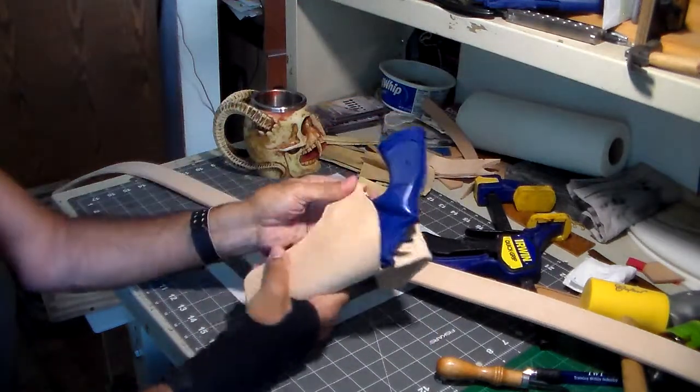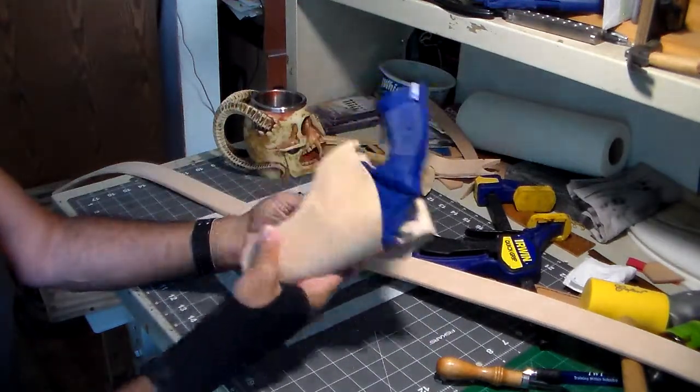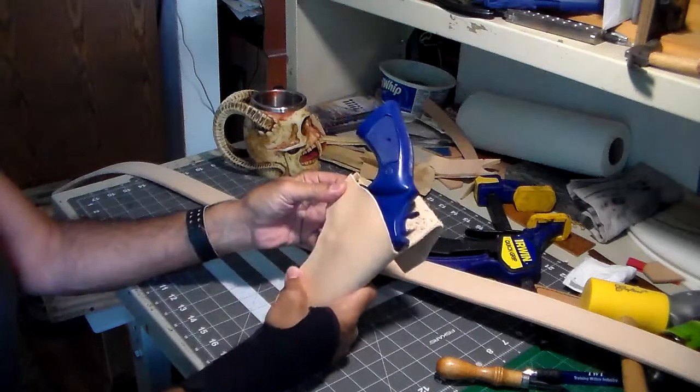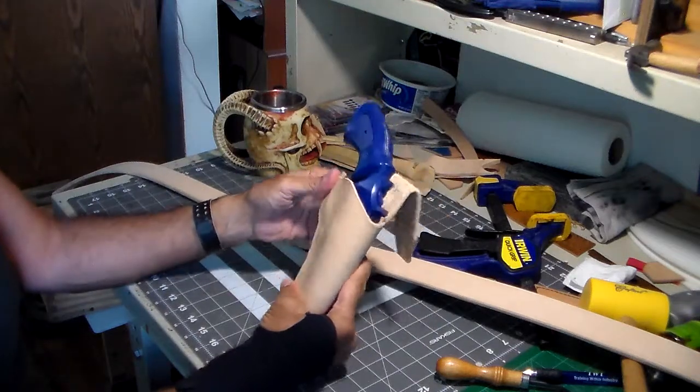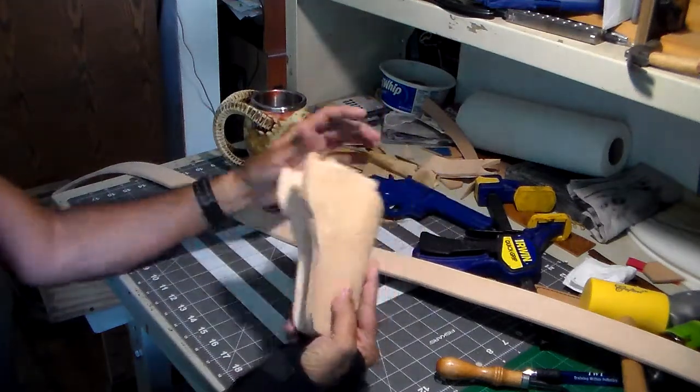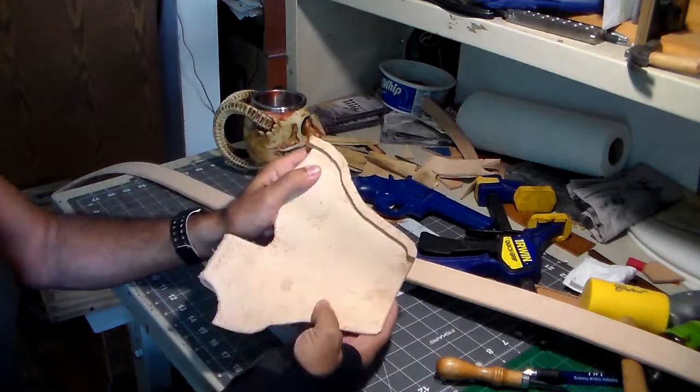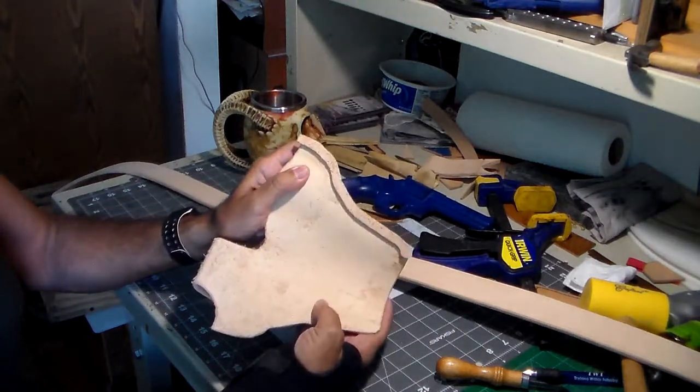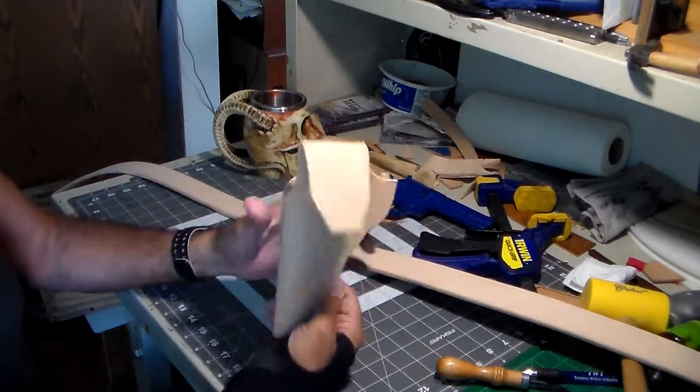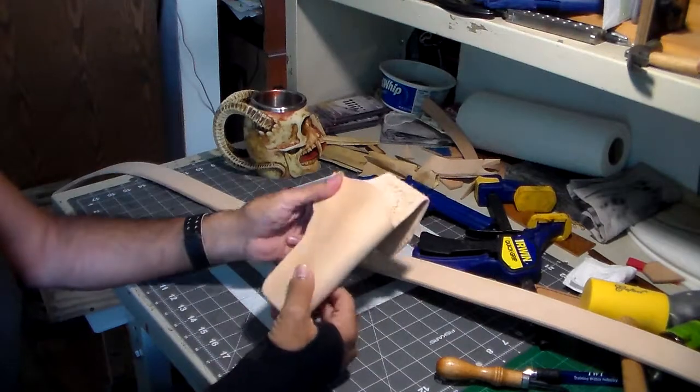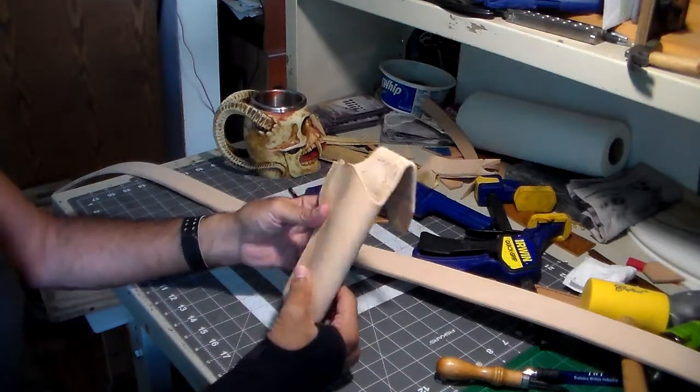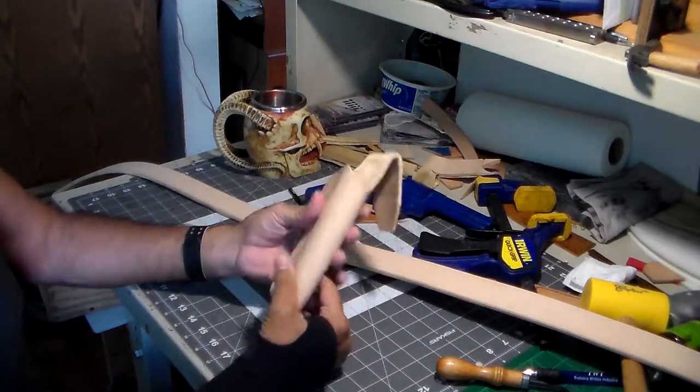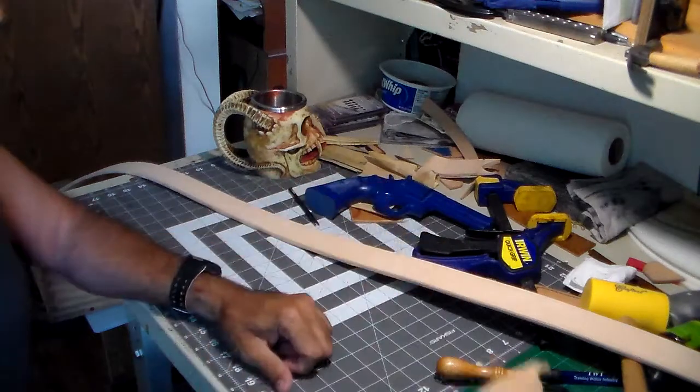For the holster, I already had a pattern, so I just went ahead and used that, cut out the leather and the welt, and I've already got the welt glued on. The leather has been wet and it's been folded over. It's all going to be dyed black.